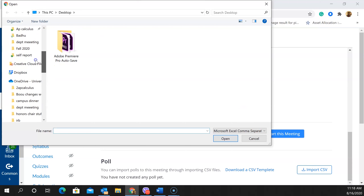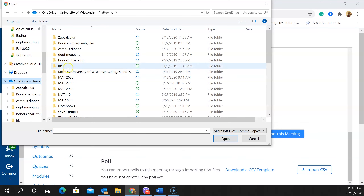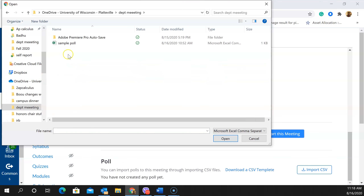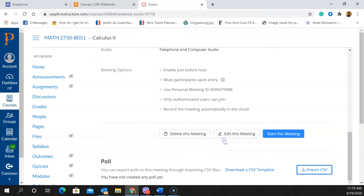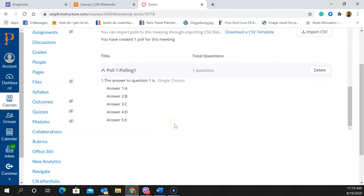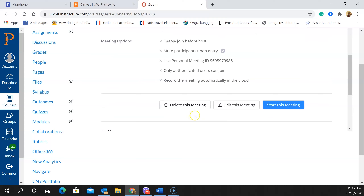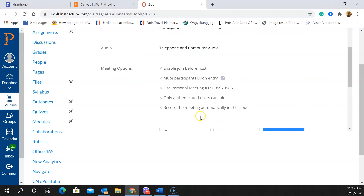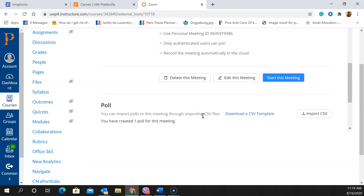I navigate to the folder where the sample poll CSV file was saved and open it. It now shows the poll name 'polling one' and the answer to question one. The five answers I entered are all visible here. The poll has been successfully imported. Now I can start the meeting and the poll will be included.